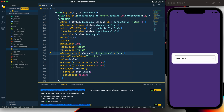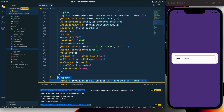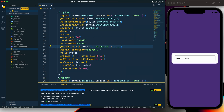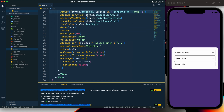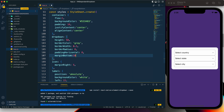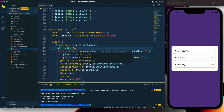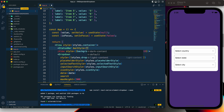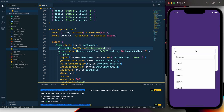Let's change the placeholder to 'Select Country'. I'm going to copy this dropdown two more times — one for 'Select State' and one for 'Select City' — and provide `marginBottom: 10` between them. I'll also add a `StatusBar` with `barStyle` set to `light-content` to make the status bar white.